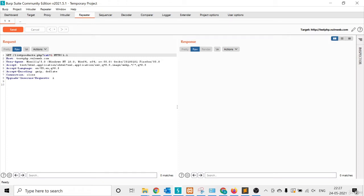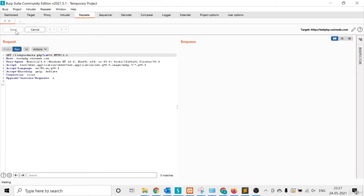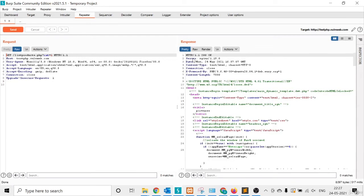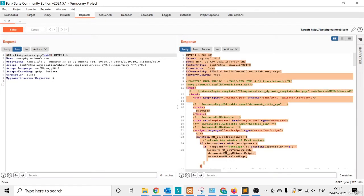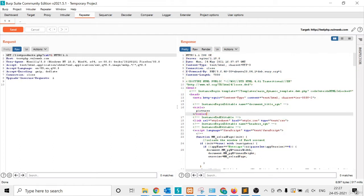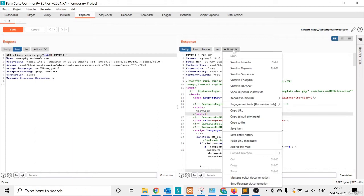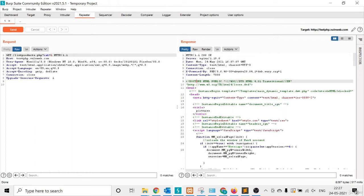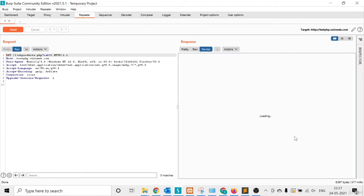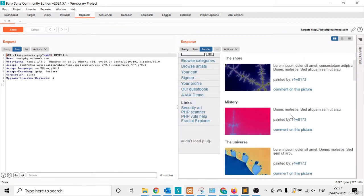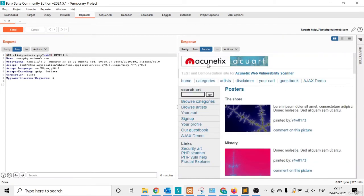This is the request. I click the Send button and here you can see the response against this particular request. There are options like Render, which gives you the browser view, and Pretty, which formats the code.